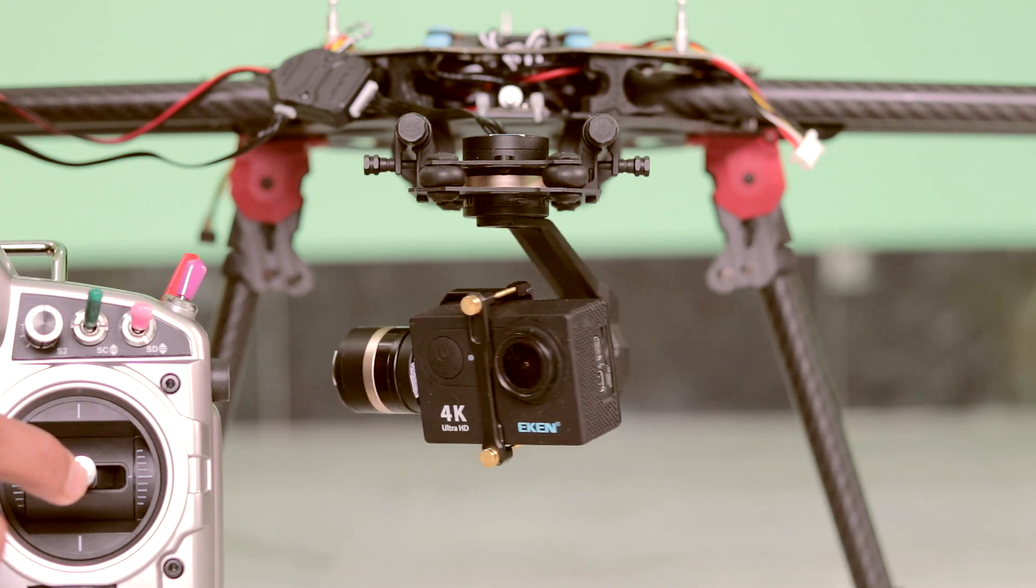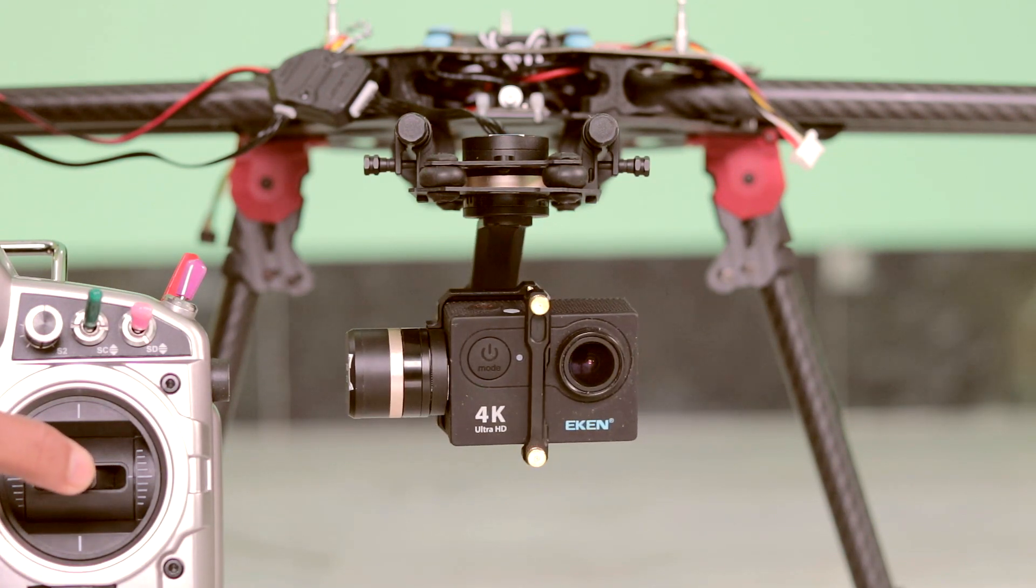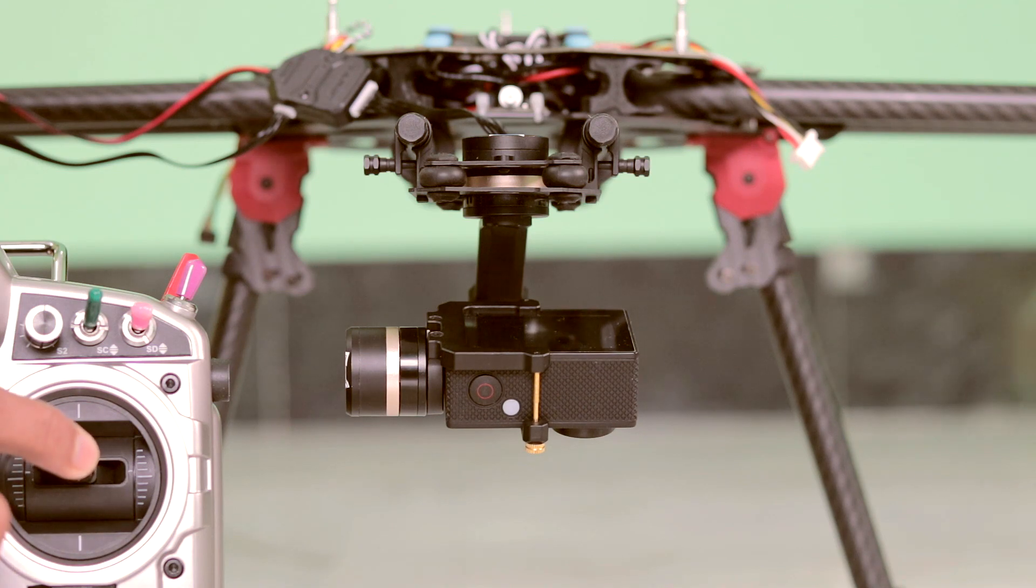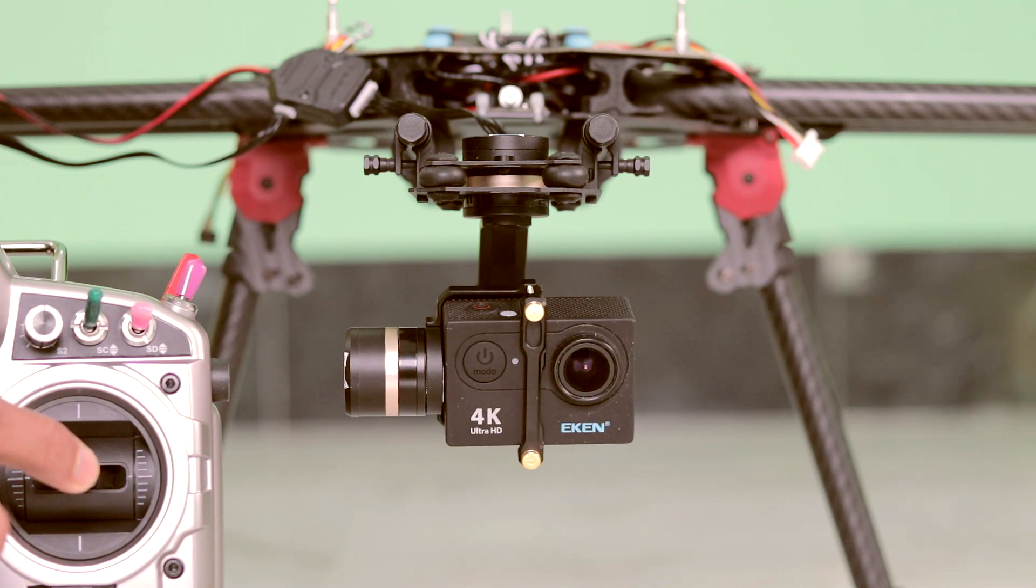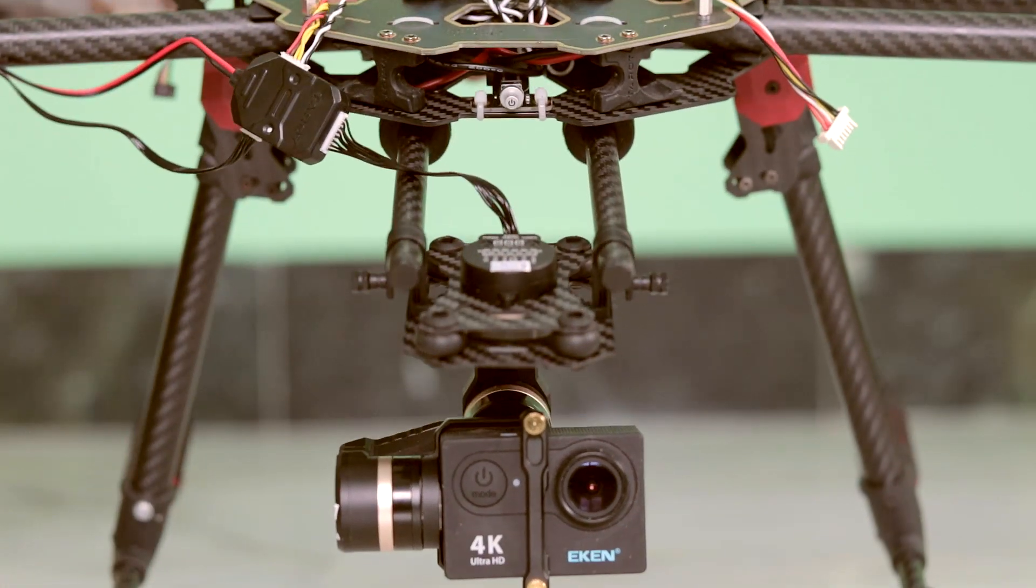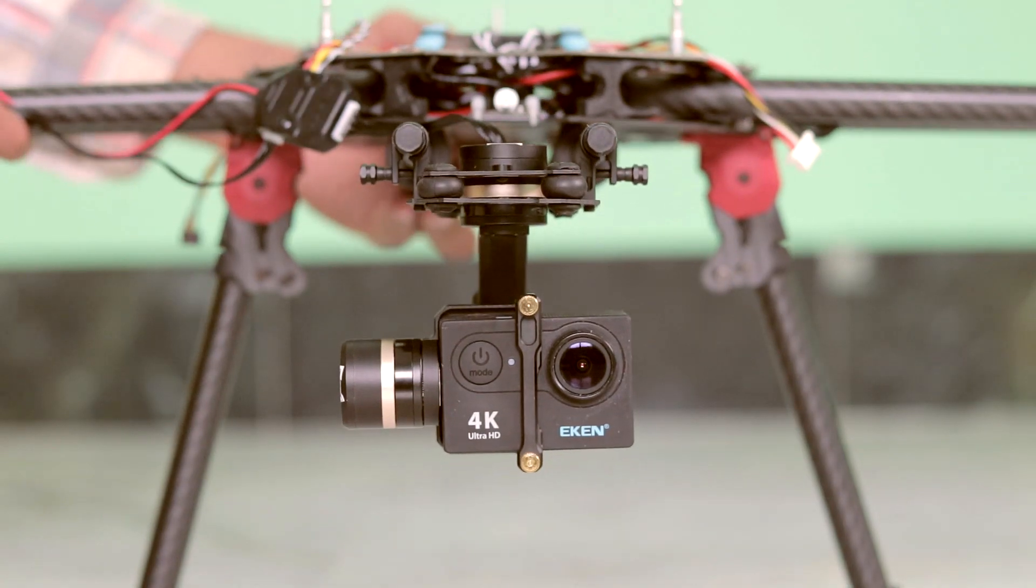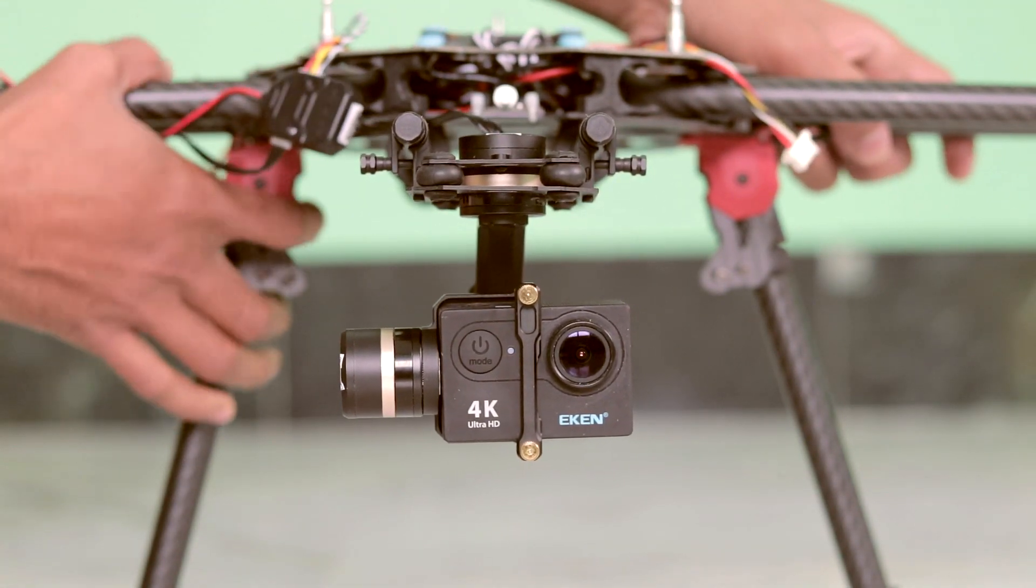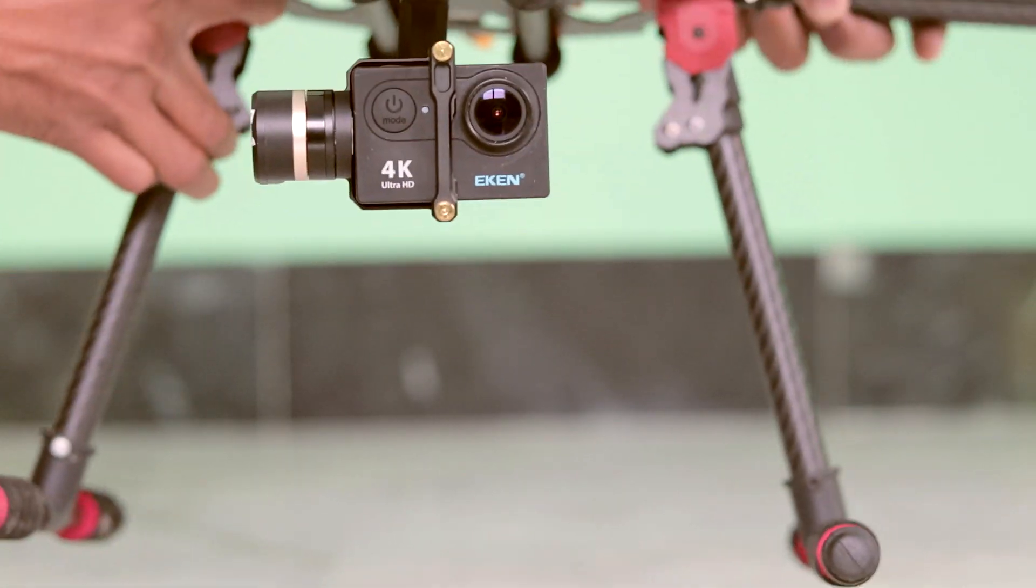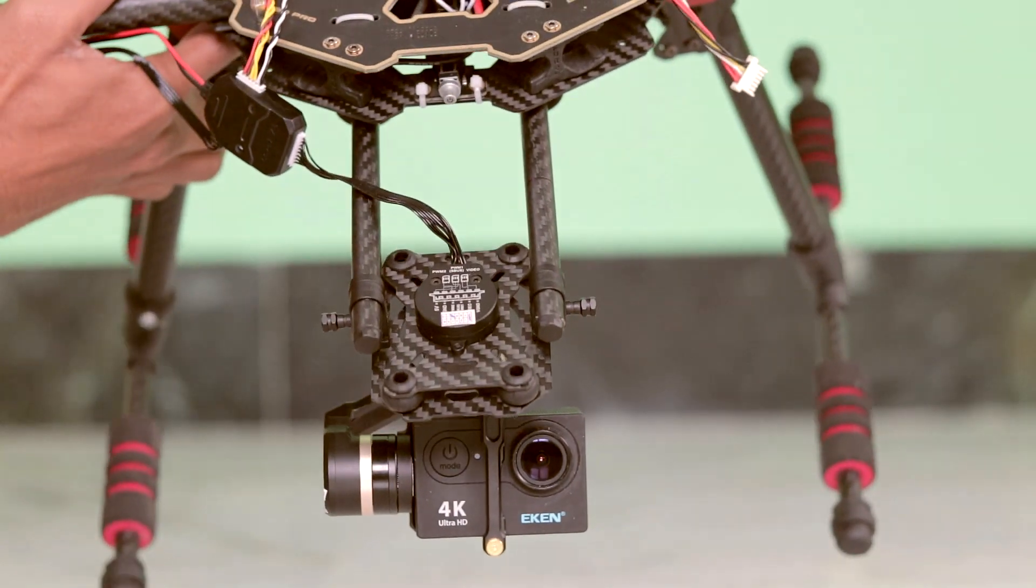And here you can see it follows the transmitter stick movement and now it also stabilizes the footage. No matter which direction your drone is tilting, it always stabilizes your footage. So thanks for watching.